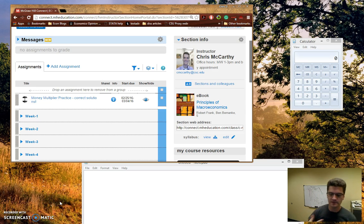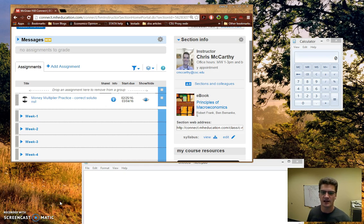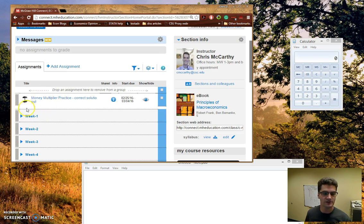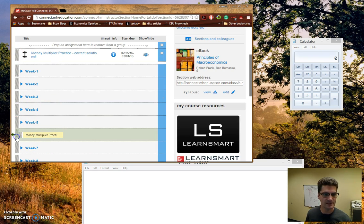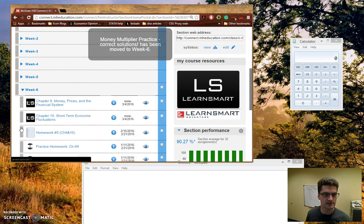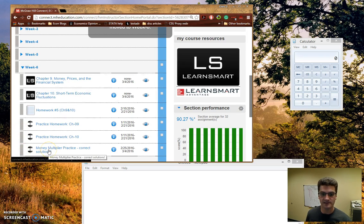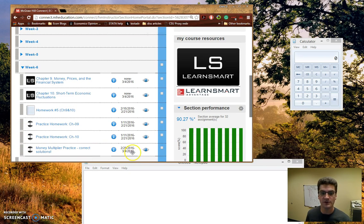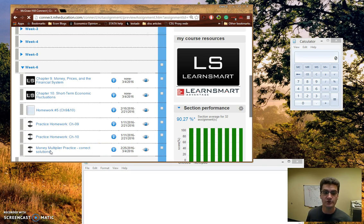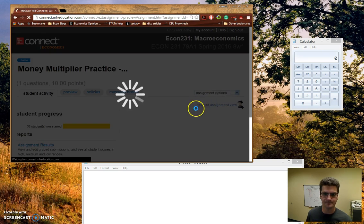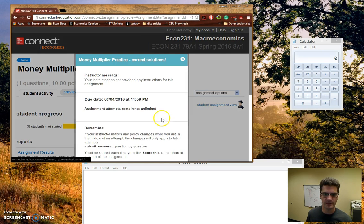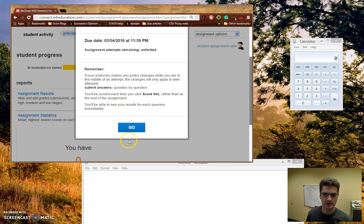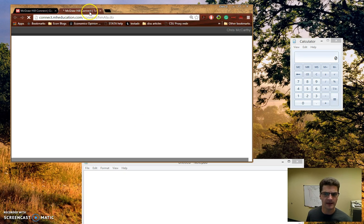But it is important to understand the money multiplier process, and so I've created this extra assignment up here, and I'm just going to actually drag it down right now into week six, so it's with the rest of the stuff for week six. So you should be able to access this up until the final in order to get some practice, but I'm going to walk you through the solutions for it right now. So let's go ahead and jump right in.